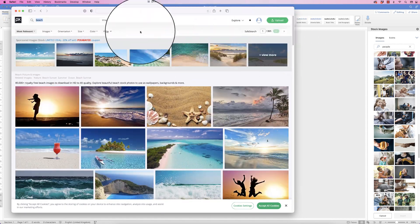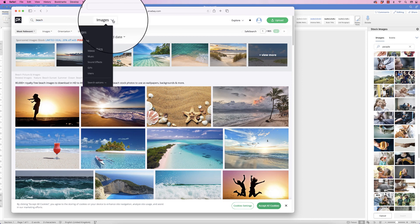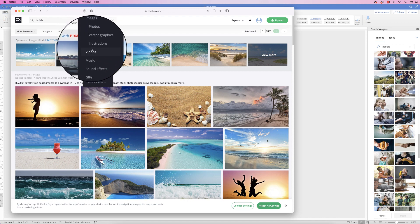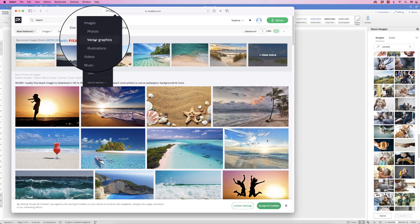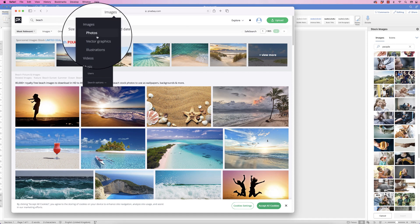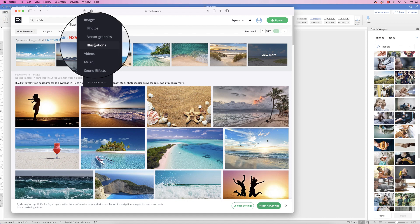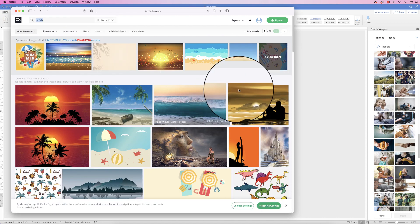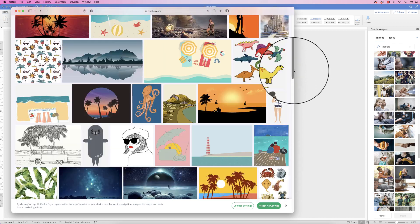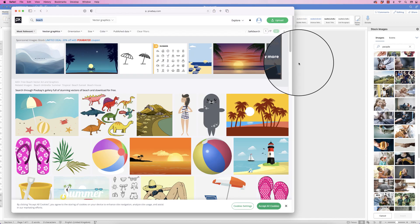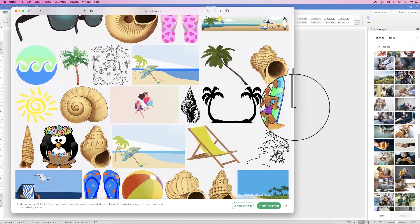The great thing about Pixabay is it's got a drop-down in the search bar where you can see multiple selections — so it's not just images, it's videos, music, sound effects etc. You can choose photos, vector graphics, or illustrations. Clicking on illustrations shows digitally made images, and vectors gives you something more along the lines of cartoons and illustrations.